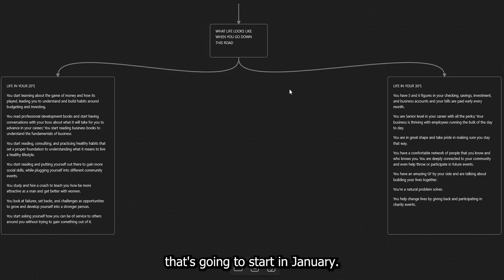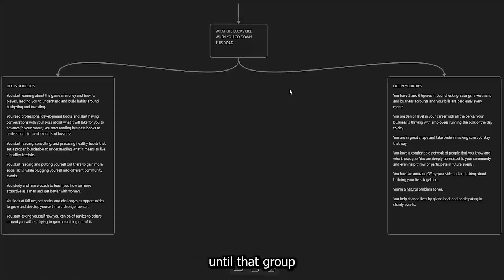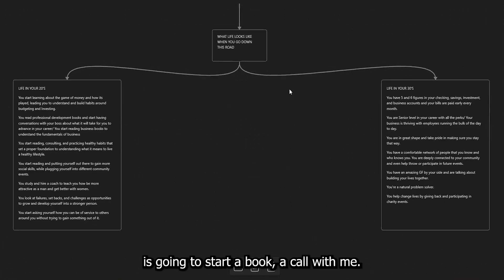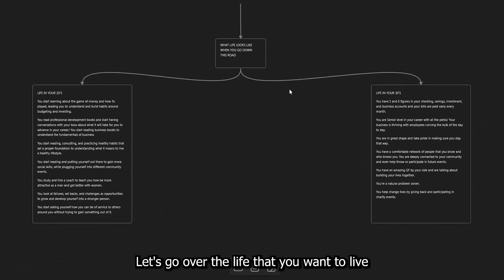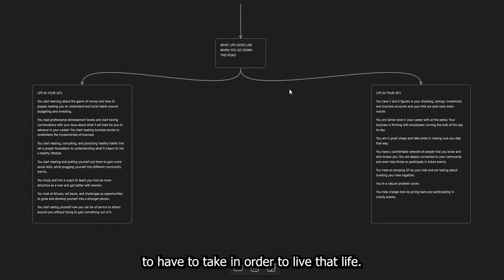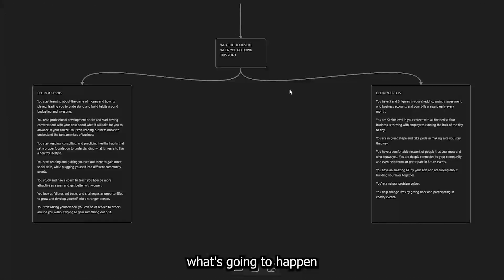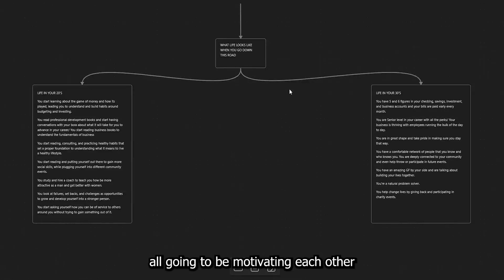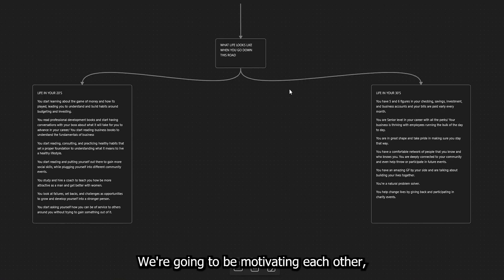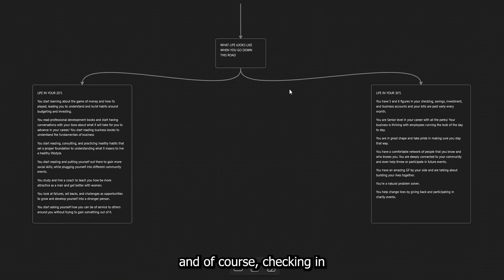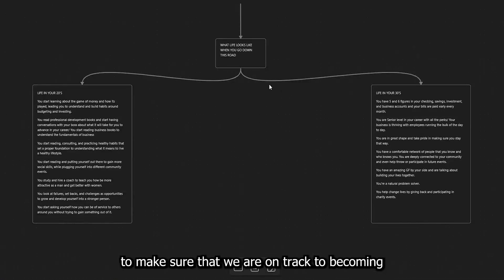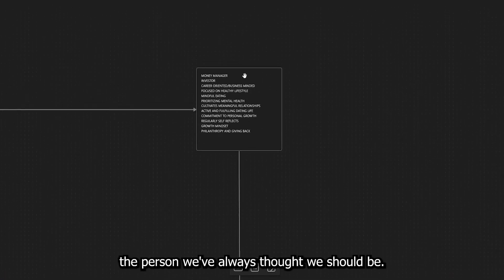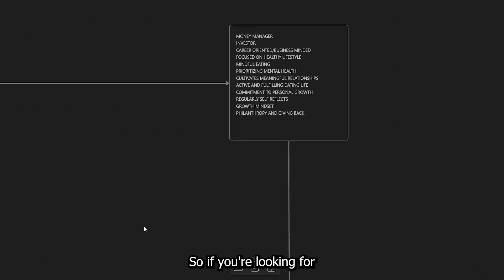Join the group that's going to start in January. You guys have 23, 24 days left until that group is going to start. Book a call with me. Let's go over the life that you want to live and the actions that you're going to have to take in order to live that life. When you do that and you join the group, what's going to happen is we're all going to be motivating each other because we all have the same mindset. We're going to be motivating each other, keeping ourselves accountable, and, of course, checking in to make sure that we are on track to becoming the person we've always thought we should be. And, of course, taking part in the actions that we need.